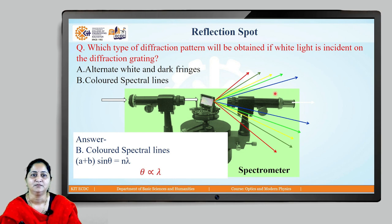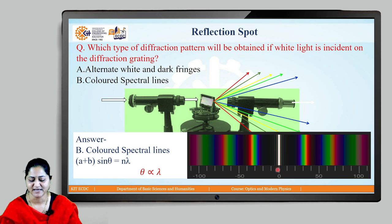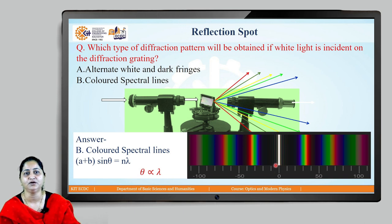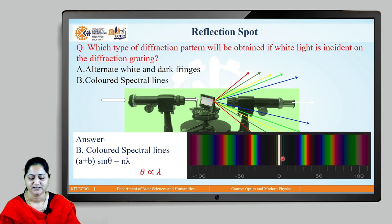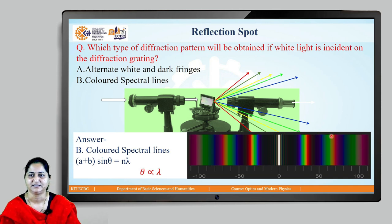So a diffraction grating can be used to separate colors. The central maximum is white because it is formed by undiffracted rays — no separation takes place there. The first order diffraction shows colored spectral lines, as do the second and third orders. So we get colored spectral lines.